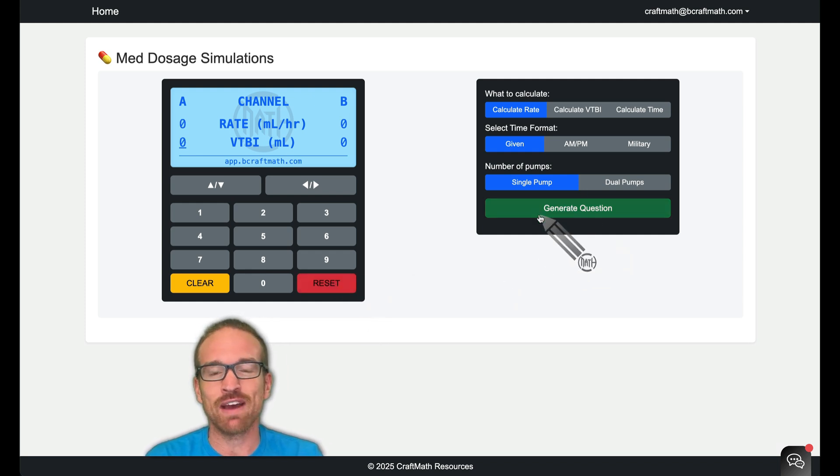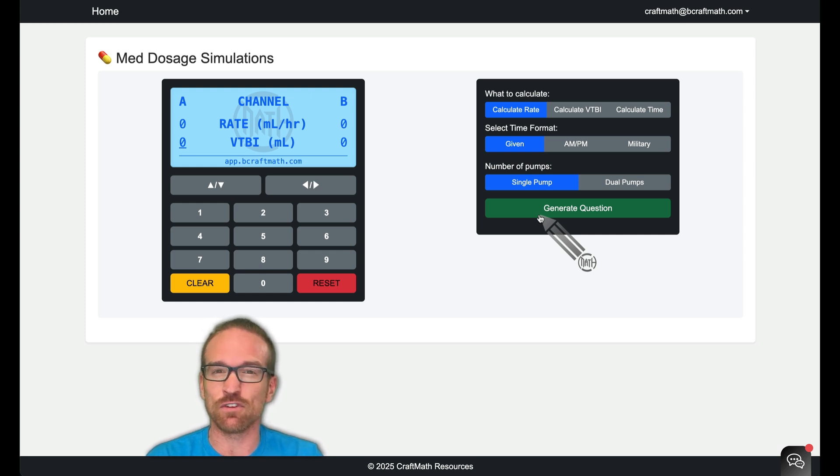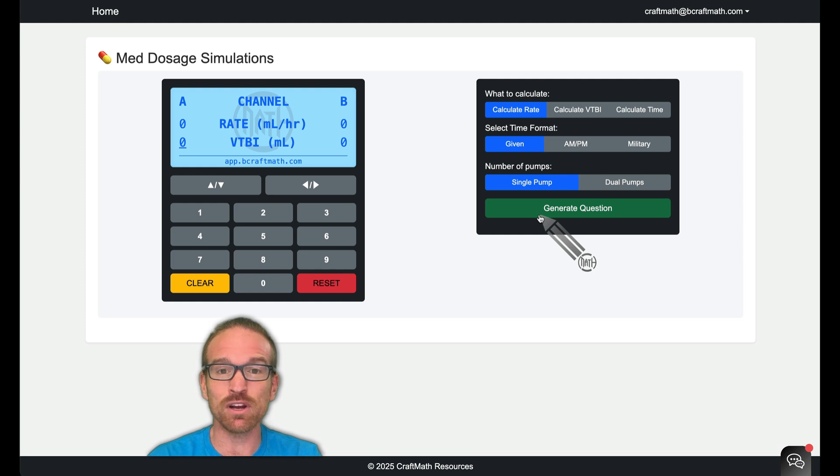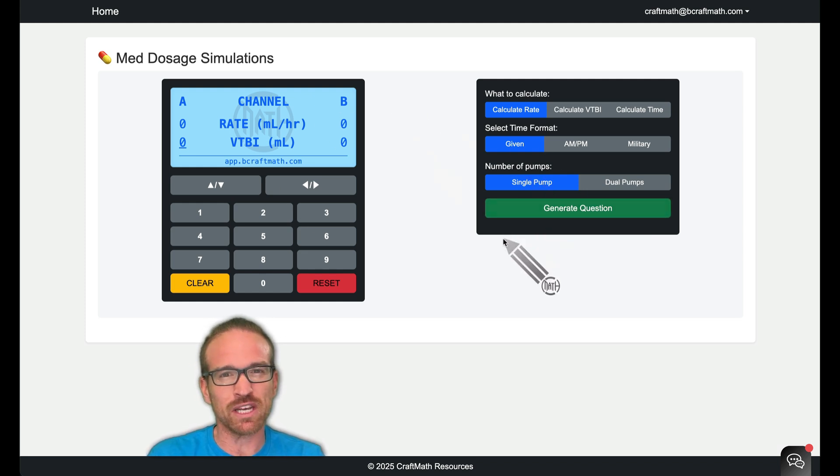And good news, if you have the Med Dosage QBank, this comes as a free update. Now even if you don't have the Med Dosage QBank, you can still access and preview the whole setup but you can't generate any questions. But I do want to give you a quick overview here.